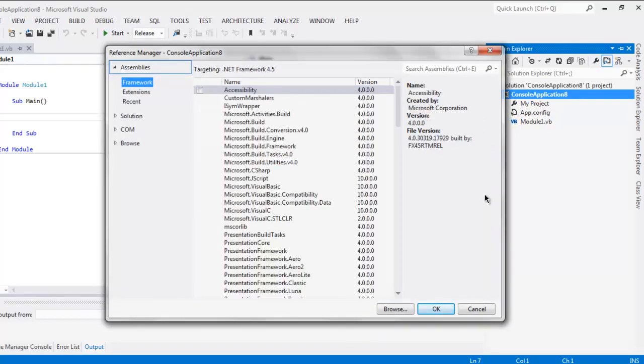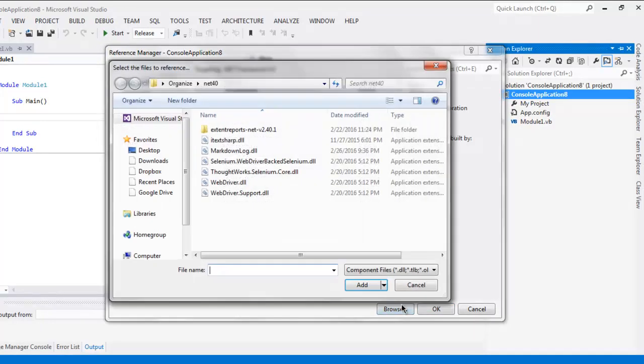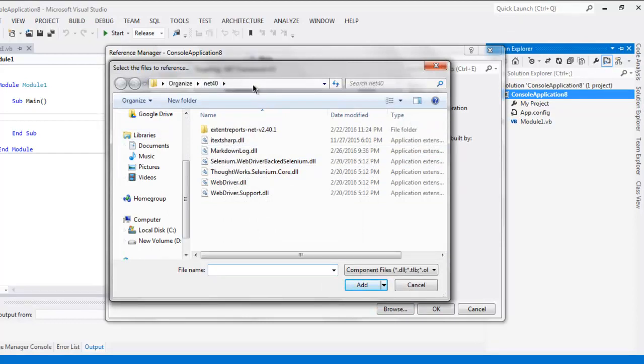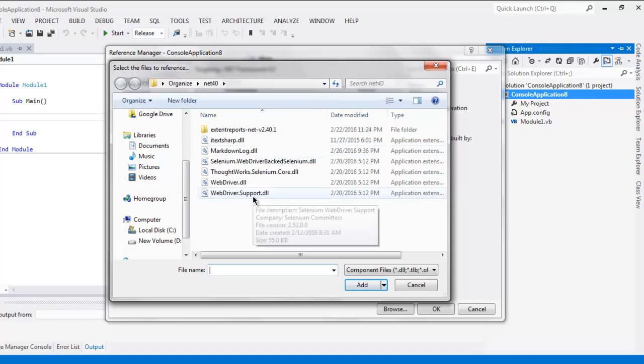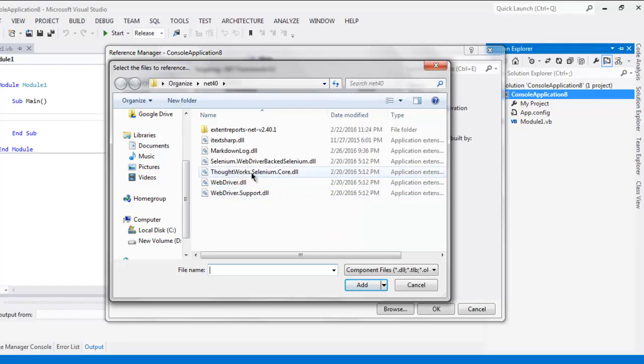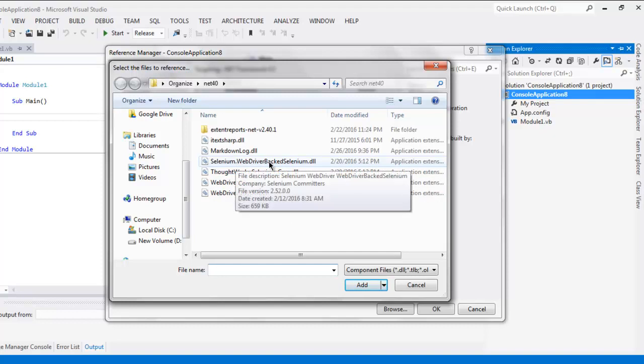Now you have to browse for the files and here as you can see I have already extracted the zip file. Inside that folder I have WebDriver DLL, WebDriver Support DLL, ThoughtWorks Selenium Core DLL, and Selenium WebDriver BackedSelenium.